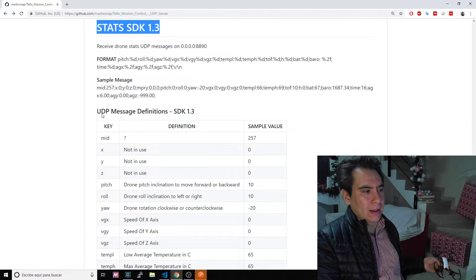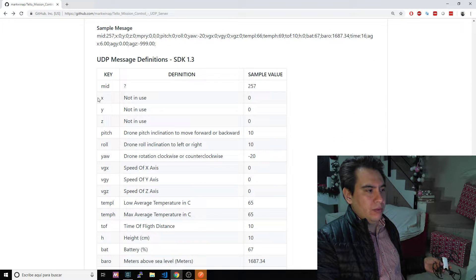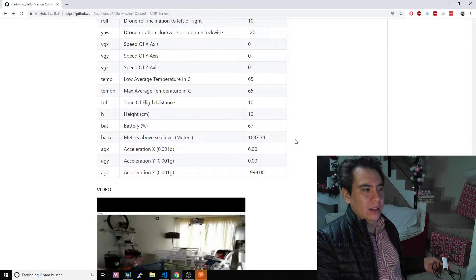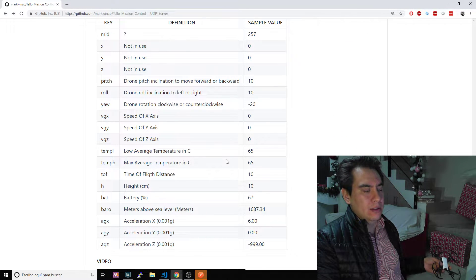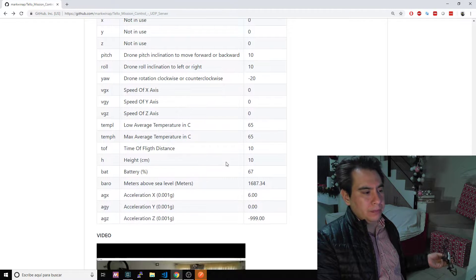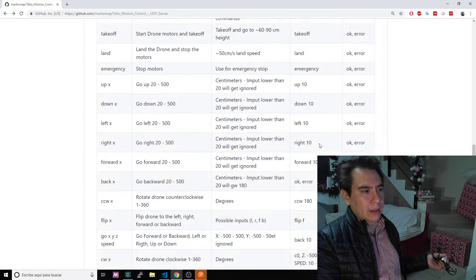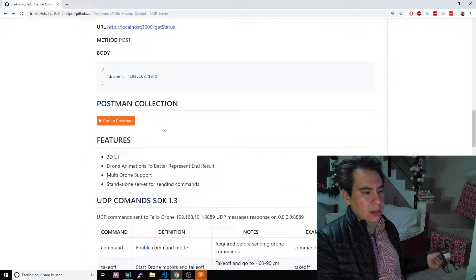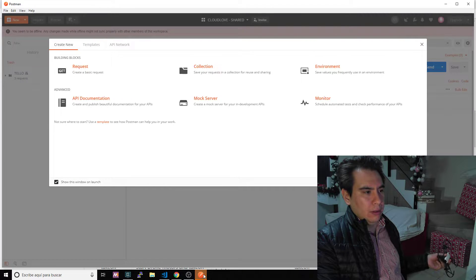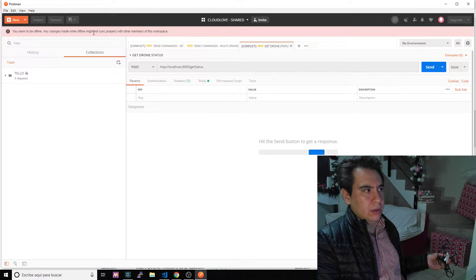The stats, the object that you can get if you ask for the stats of the drone, a video, and that's pretty much it. Okay, let's start the server. I opened npm start.